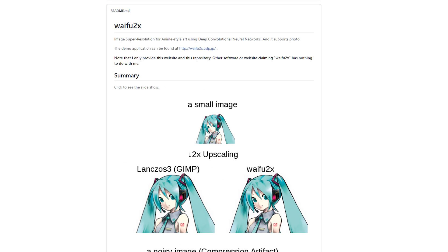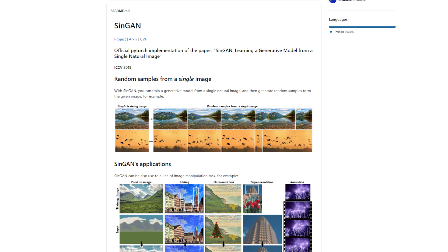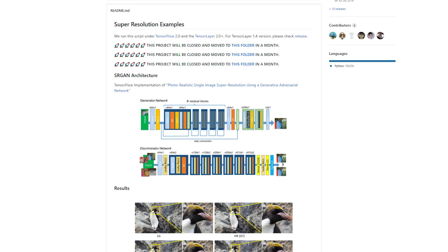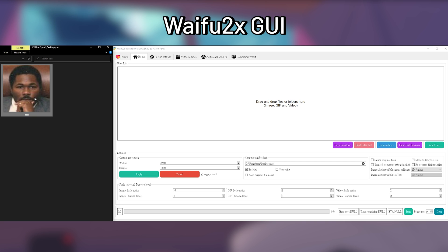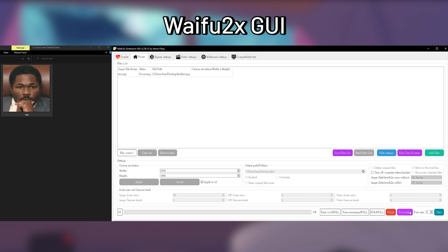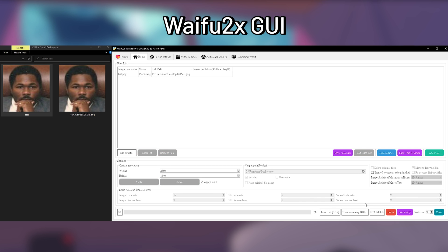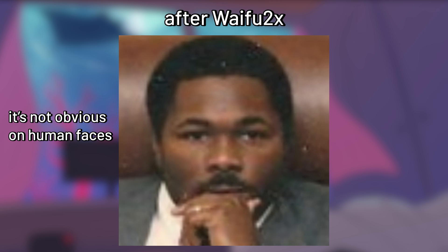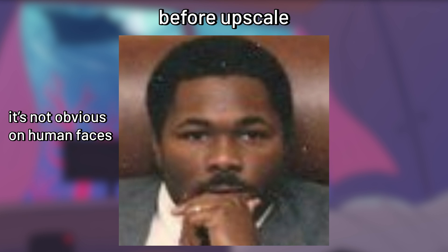For instance, image super resolution AI like Waifu2x normally just upscales the entire image, which may serve its purpose but still leaves out some problems, like creating details that were never there before, which is essentially impossible.